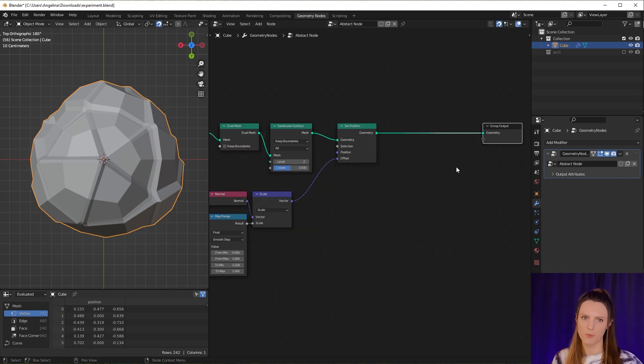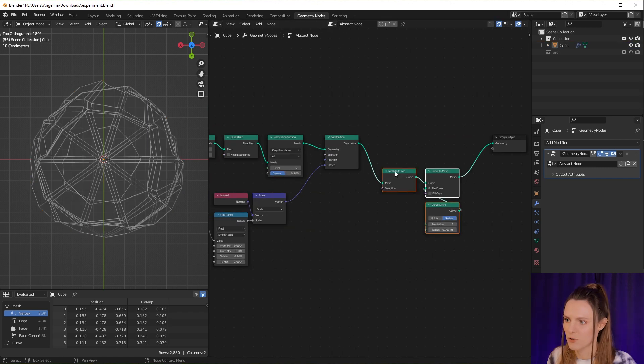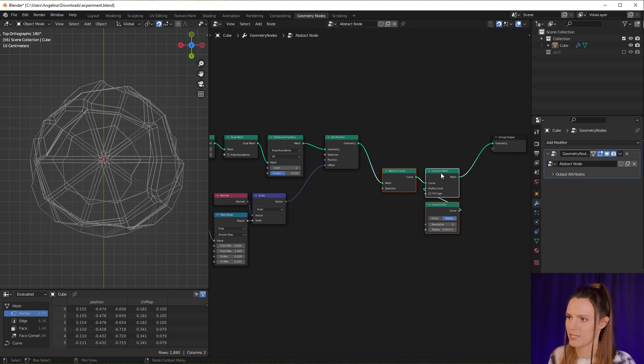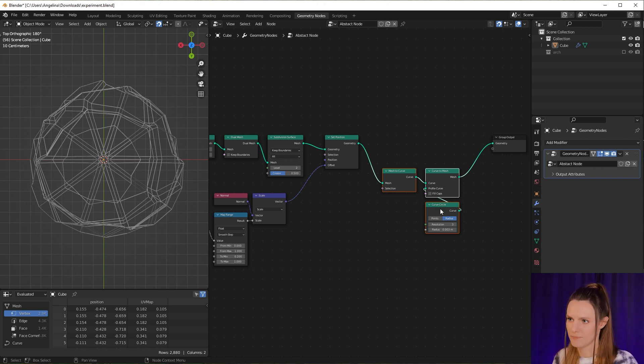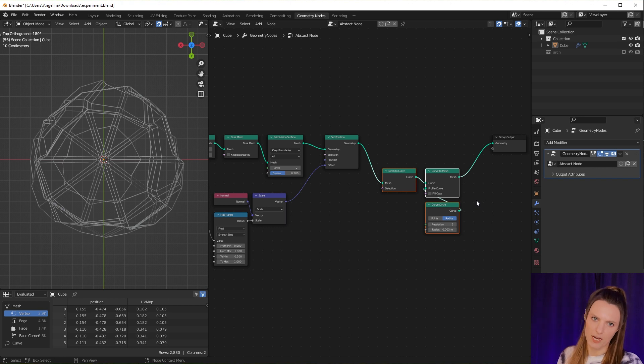To do this we have to convert mesh to curve and then curve to mesh. As the profile curve I use a curve circle. Now we have to join our meshes.